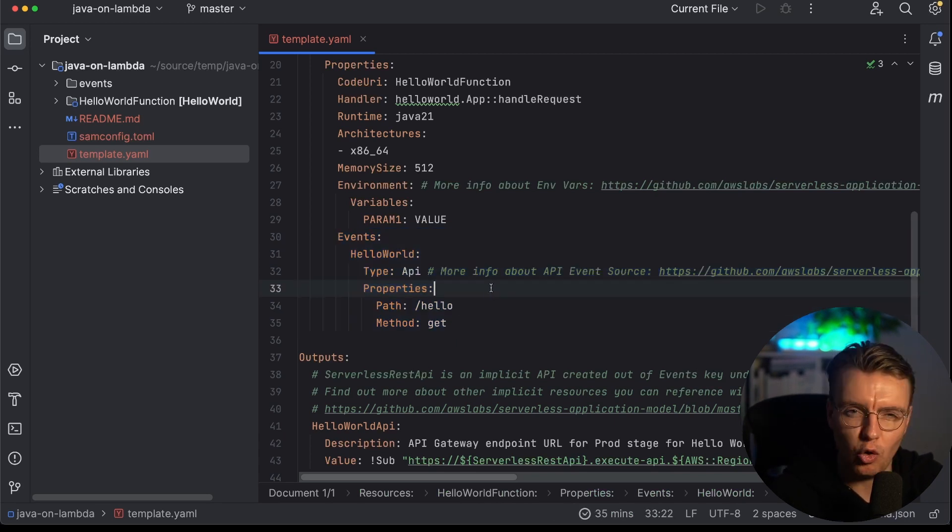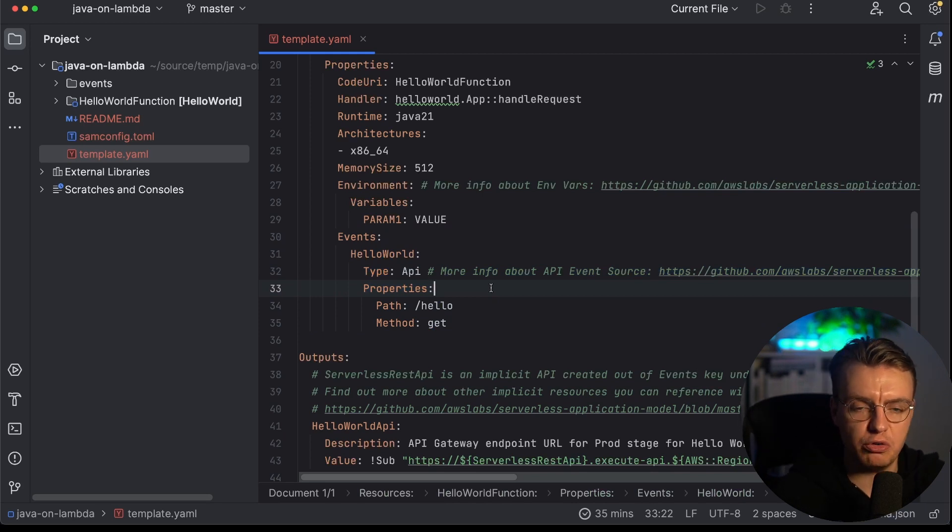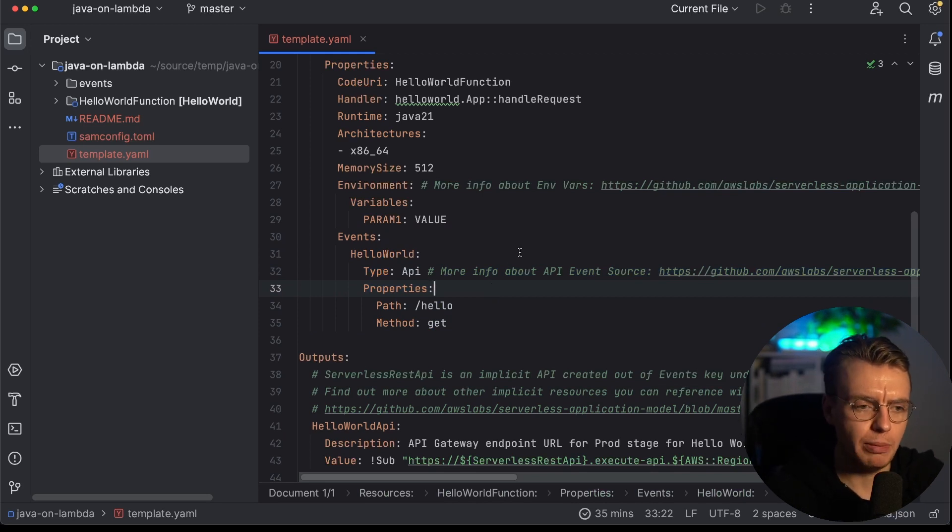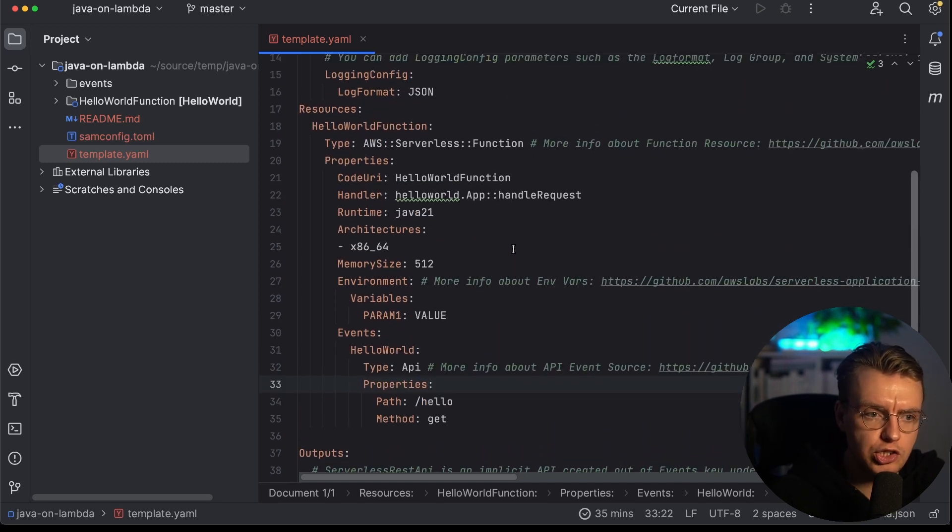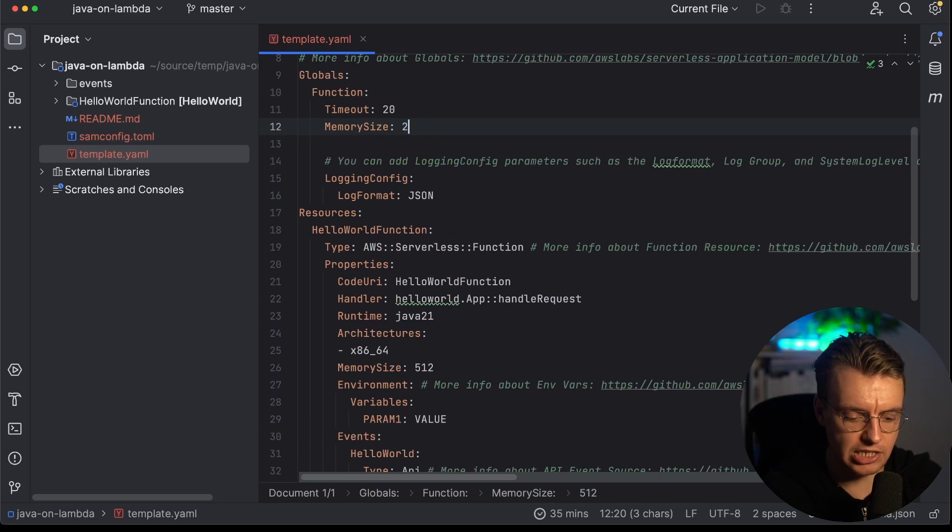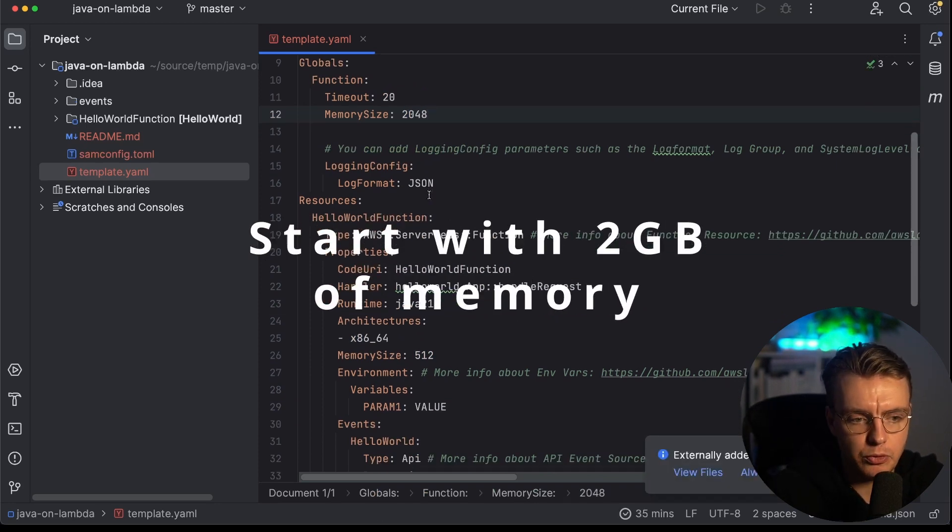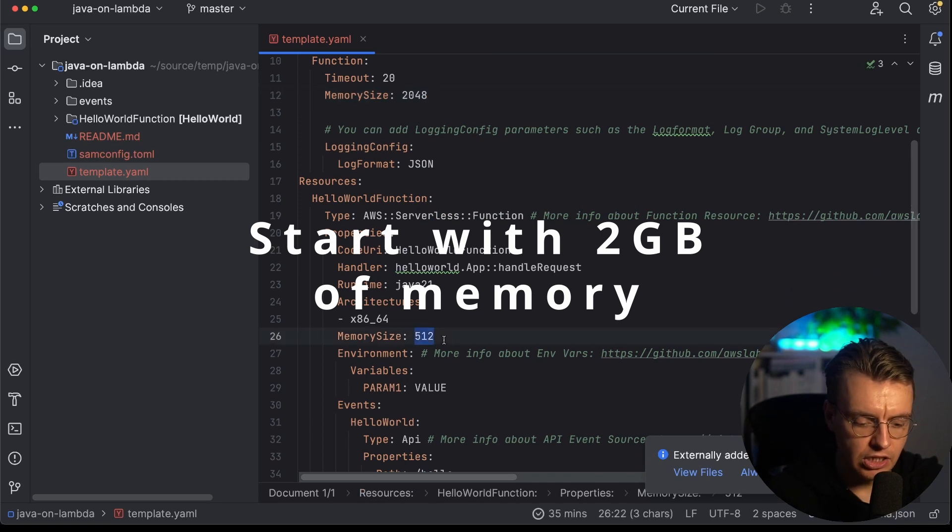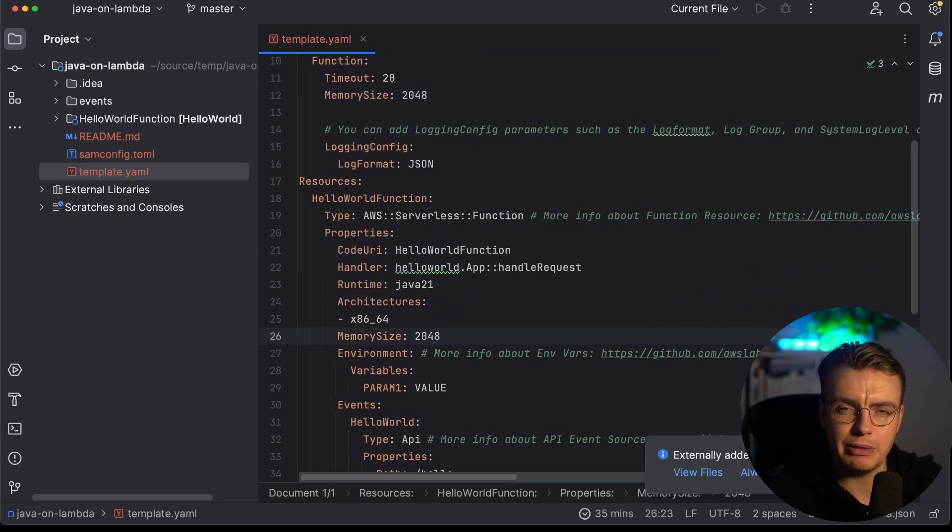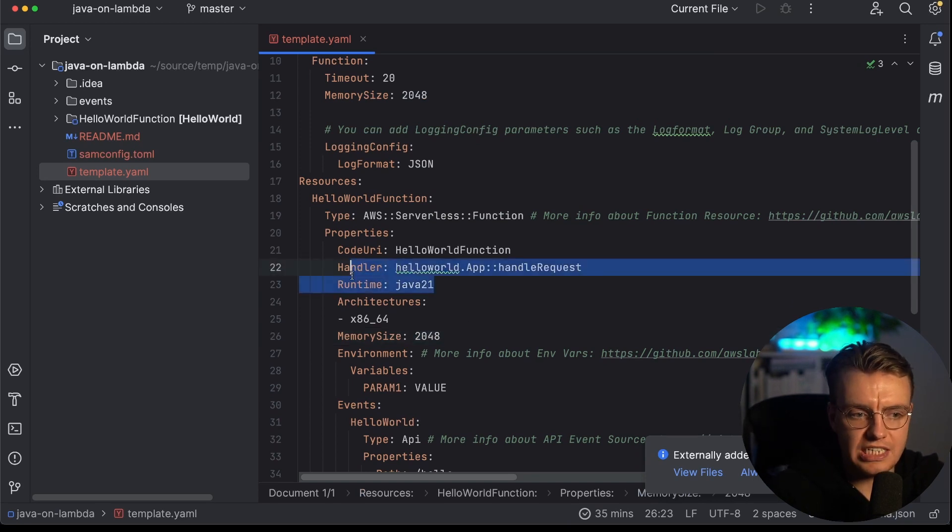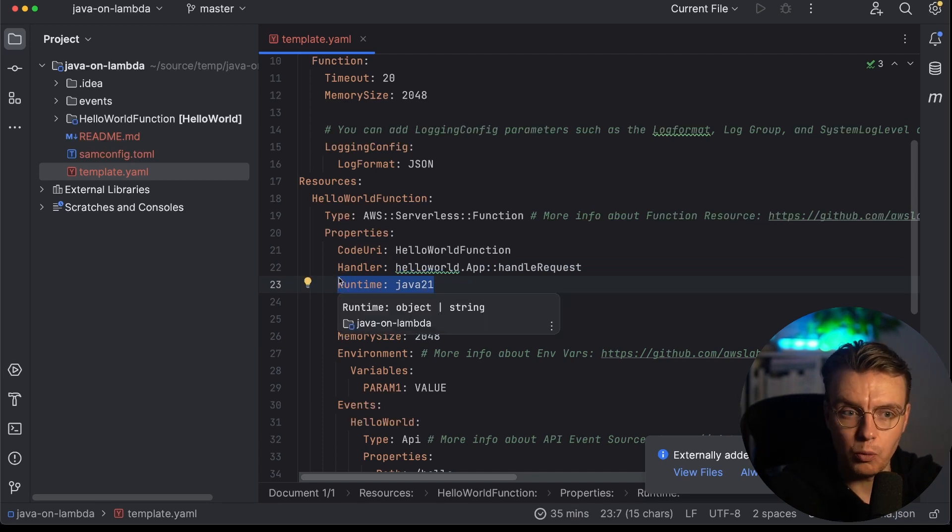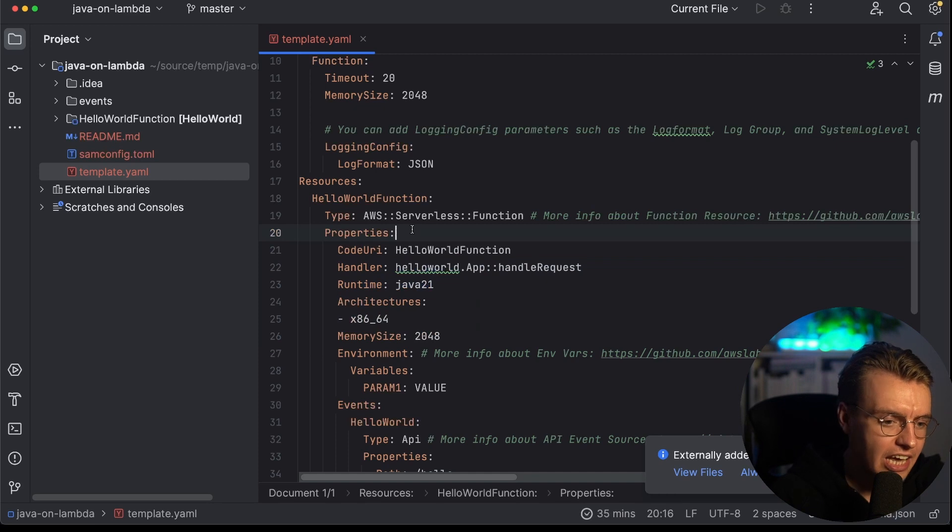All that integration glue stuff, SAM does that on your behalf. While you're in this template.yaml file, there's a couple of things you're going to want to change here. The first is to set the memory size to 2048 megabytes. That's 2 gigabytes of memory for your Lambda function. Typically with Java, 2 gigabytes of memory is about the sweet spot. I'd always recommend starting there and then optimizing out from there if you need to. The other thing you'll notice is that the runtime is Java 21.